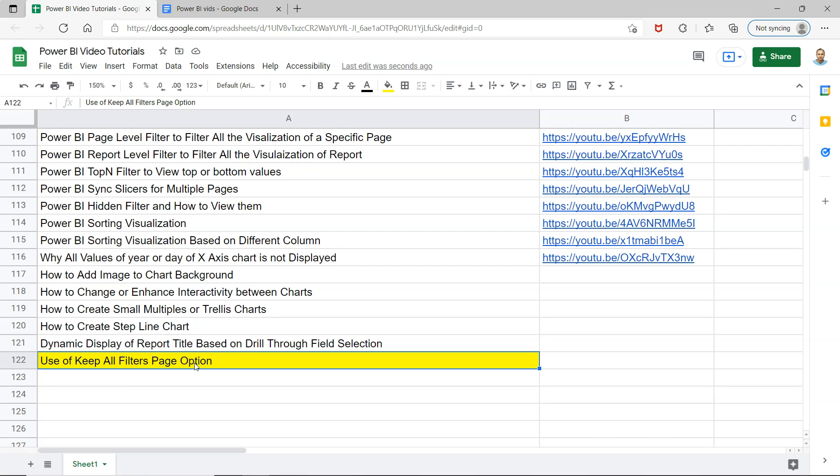But what if someone is asking you in the interview what is the use of Keep All Filters, or where will you basically enable or disable it? In that scenario you must be aware, and this is for both beginner as well as experienced users.